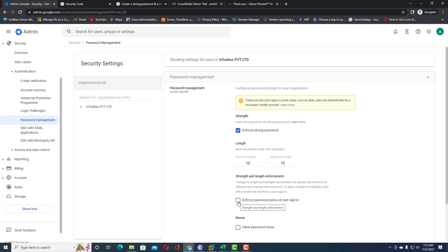Under Strength and Length Enforcement, you can enforce the password policy at the next sign-in. Suppose a user is currently using a password that is not strong or is shorter than 10 characters — it will prompt them to set a strong password within the specified length. I'm going to enable 'Enforce password policy at next sign-in.'